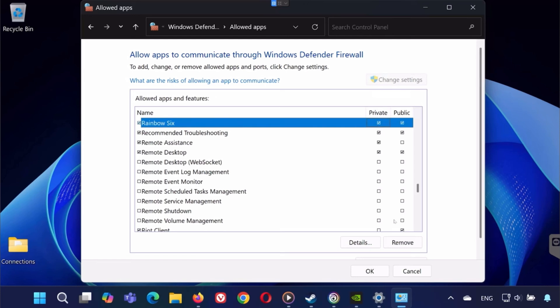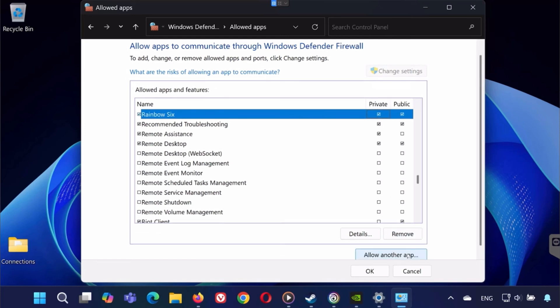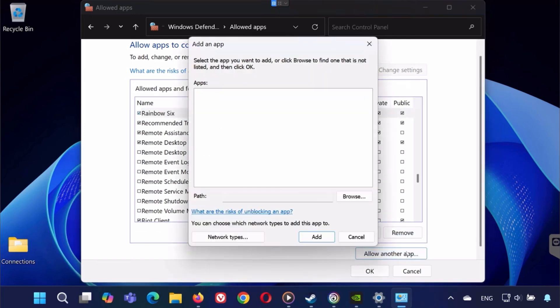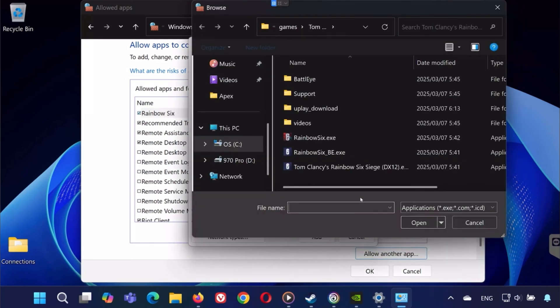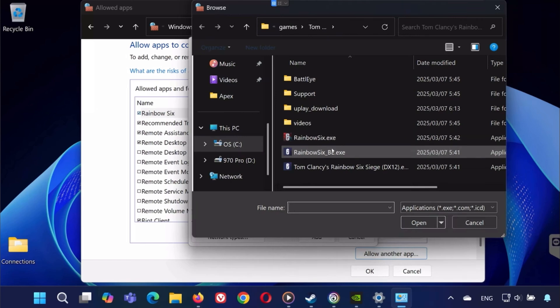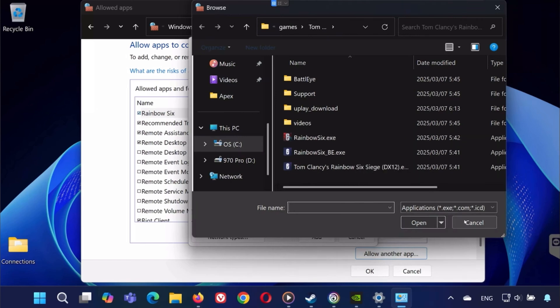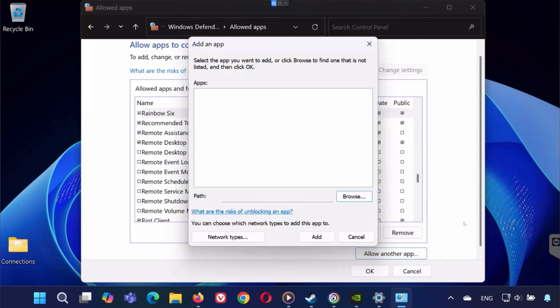If they're not listed, click Allow another app, browse to the game's installation folder, and add it manually. If you're using third-party antivirus, try disabling it temporarily and test if the game launches.